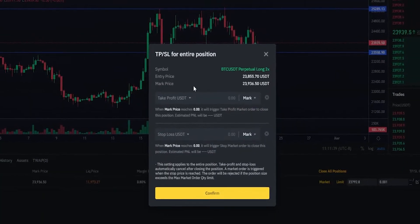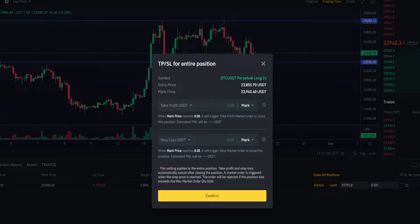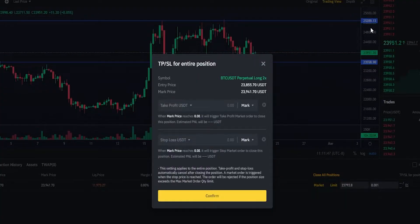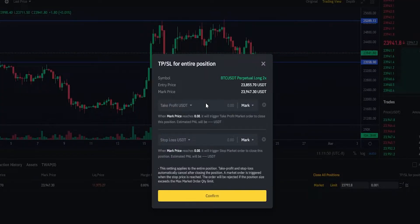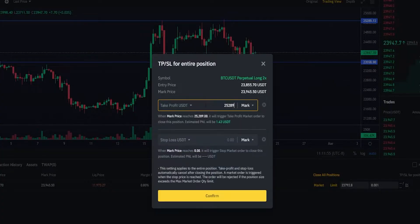So let's imagine that I'm targeting the top side of this range at $25,289. I can see that price point on the y-axis of the chart because I went ahead and marked it with a horizontal. So I'm going to go ahead and type that into the take profit box — let's go $25,289.